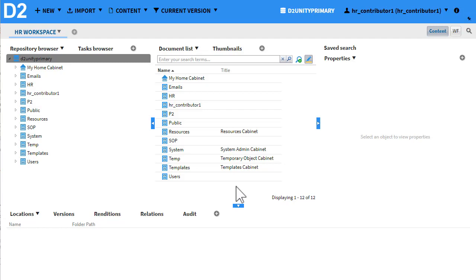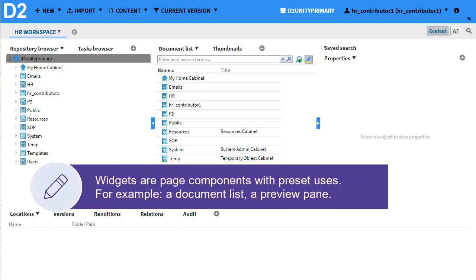Your workspace is the first page you see when you log into D2. You can customize your workspace with widgets to show the information and items that are most useful to you.